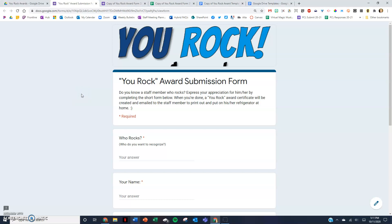Hey everyone, Brent Coley here, and in this video I'm going to show you how you can use Google Forms to express appreciation for those around you. I'm going to show you how you can take a simple Google Form like this.